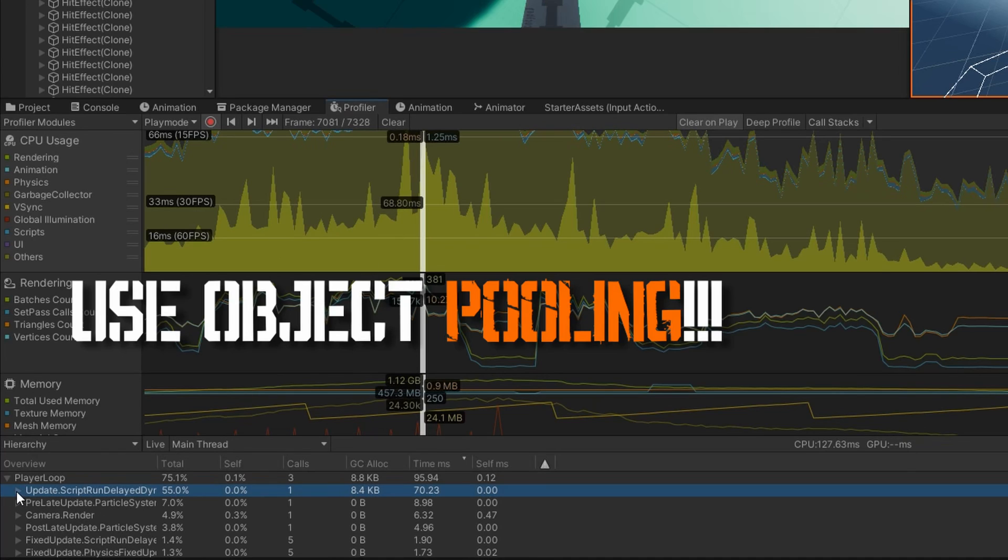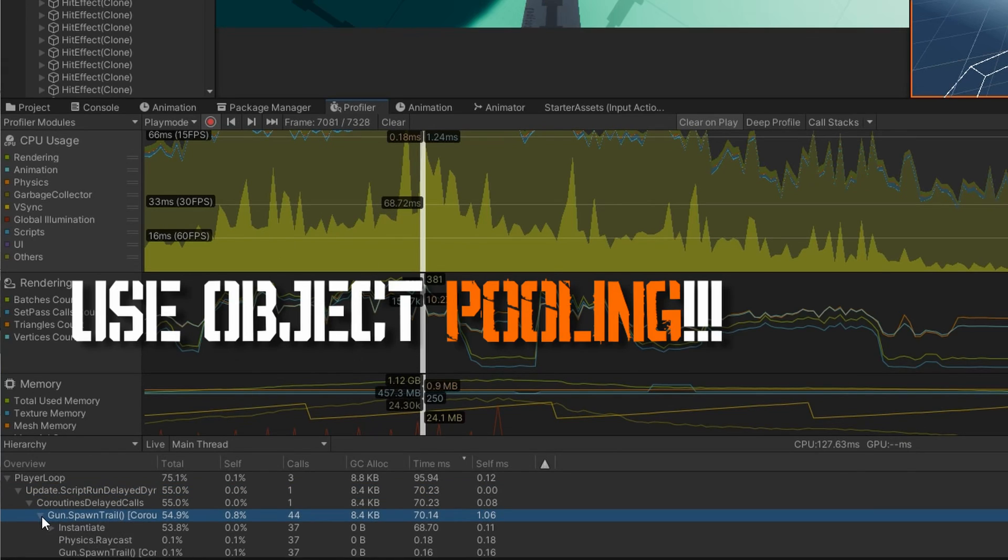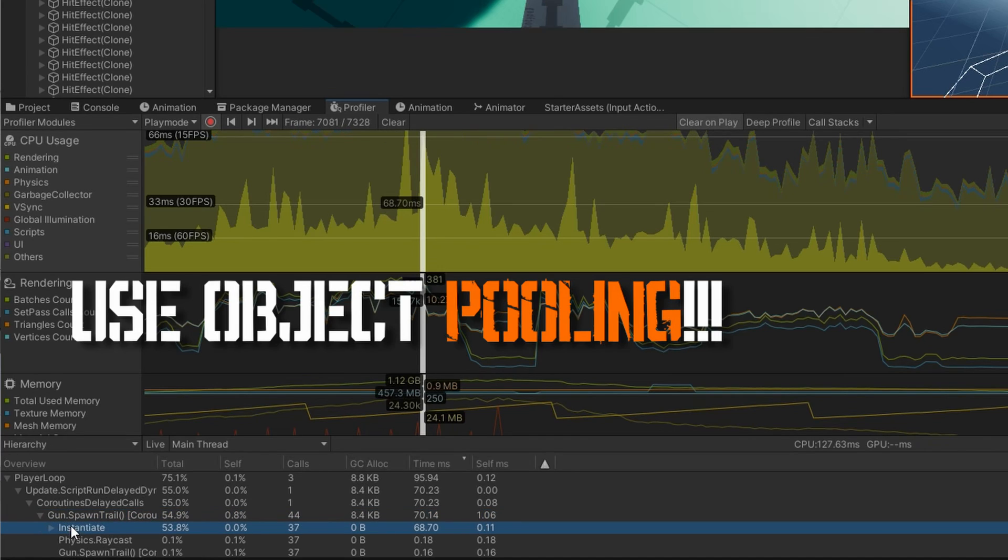And there we have it from start to finish implementing a gun that shoots raycast bullets that can ricochet off from walls for however long you want them to ricochet. Of course before you take this to production you need to make sure that you implement object pooling. I hope this practical example of how to use Vector3.Reflect helped deepen your understanding of how it works. If you got value out of this video please consider liking and subscribing. A new video is posted every Tuesday and I'll see you next week.